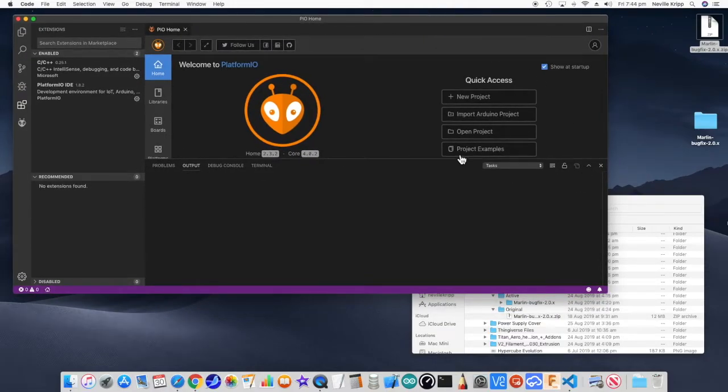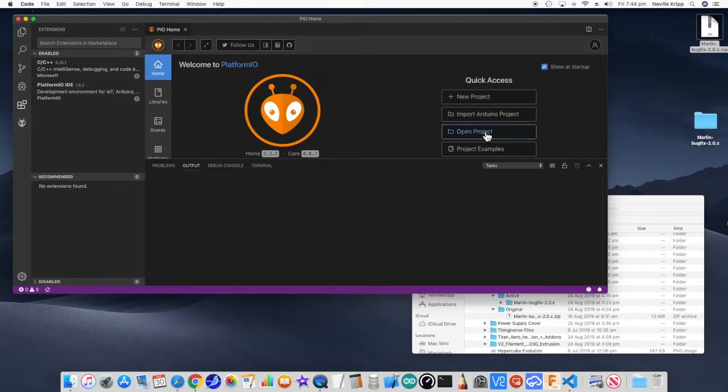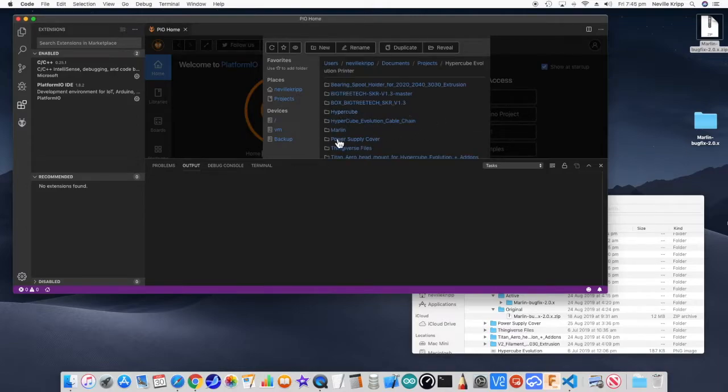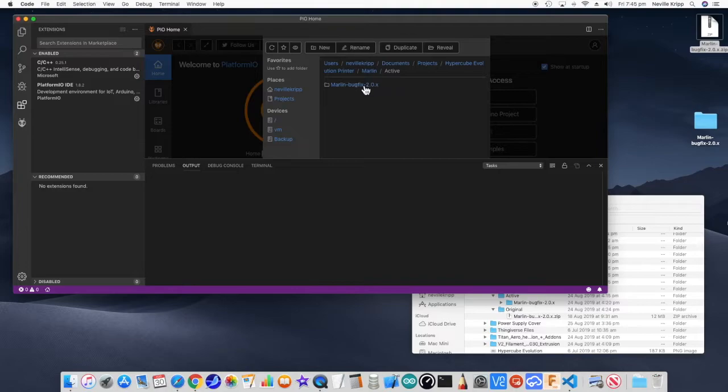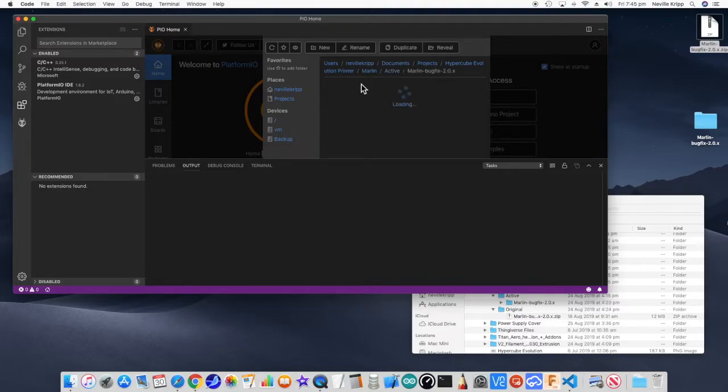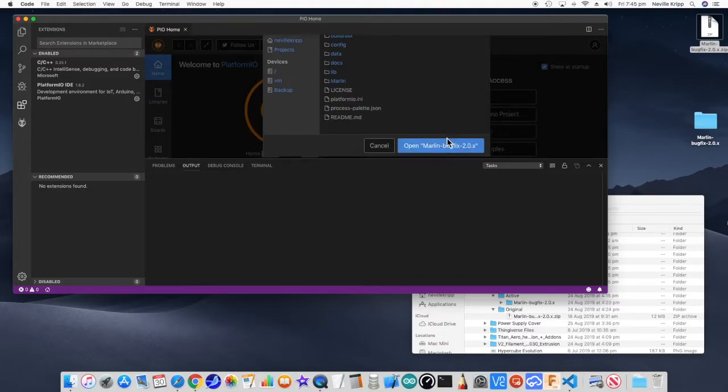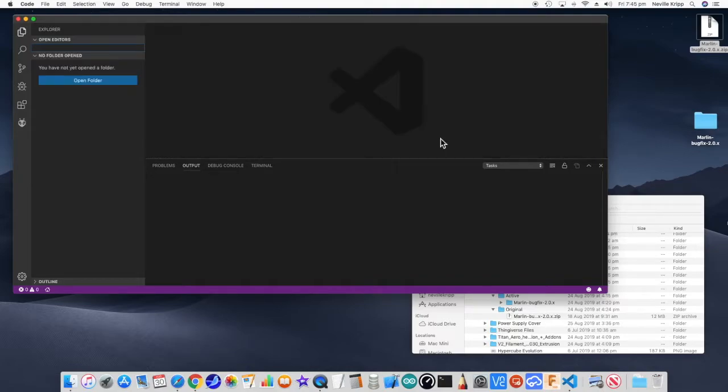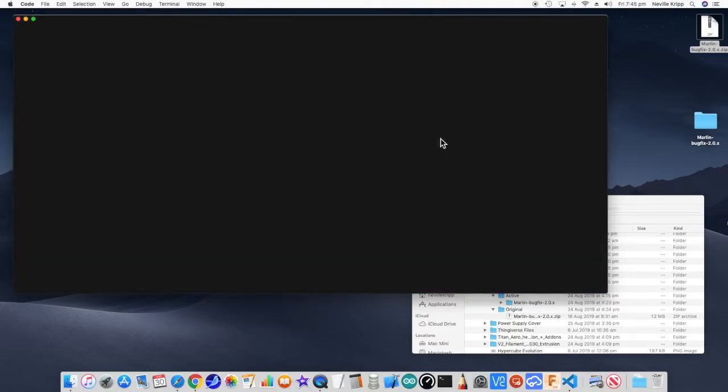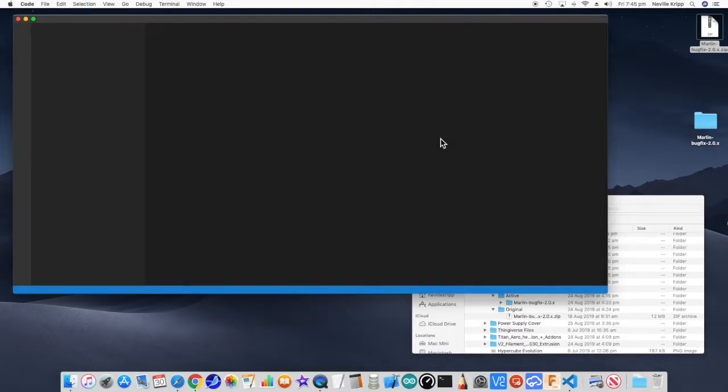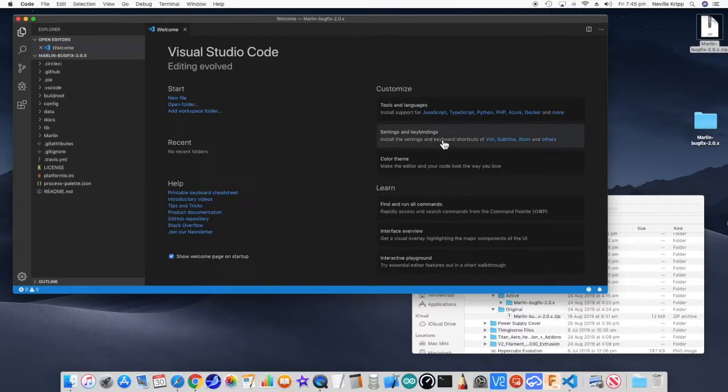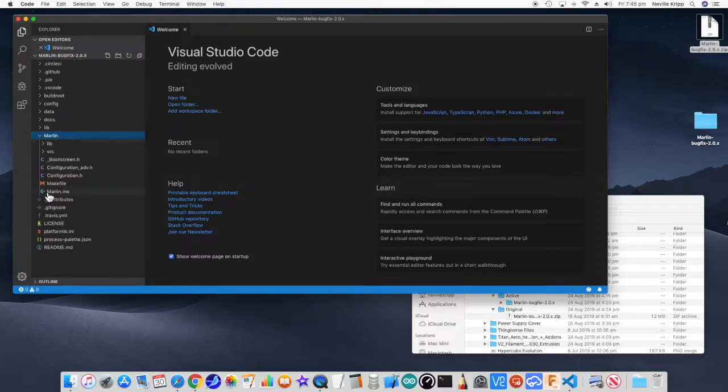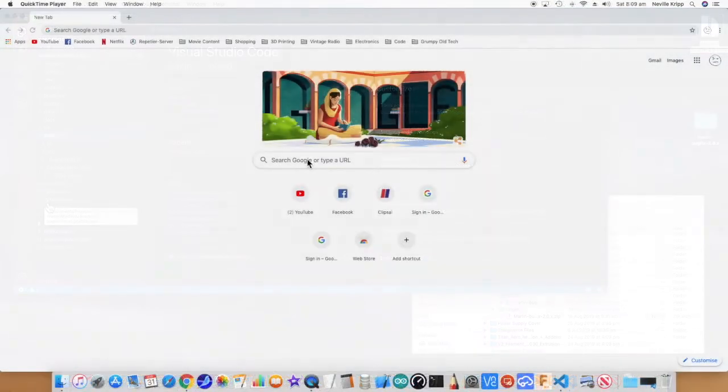Next what we want to do is open project. We want to navigate to that particular location. Active. Active. Open. So here we have our Marlin project open and ready to go.